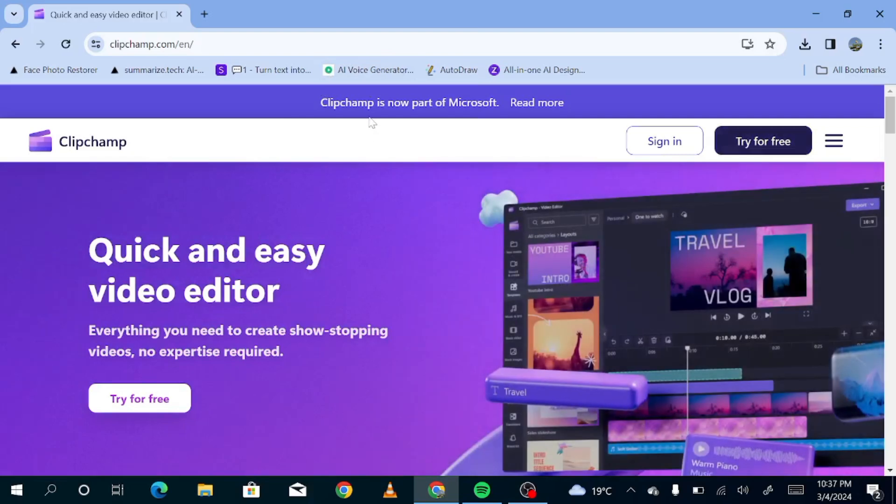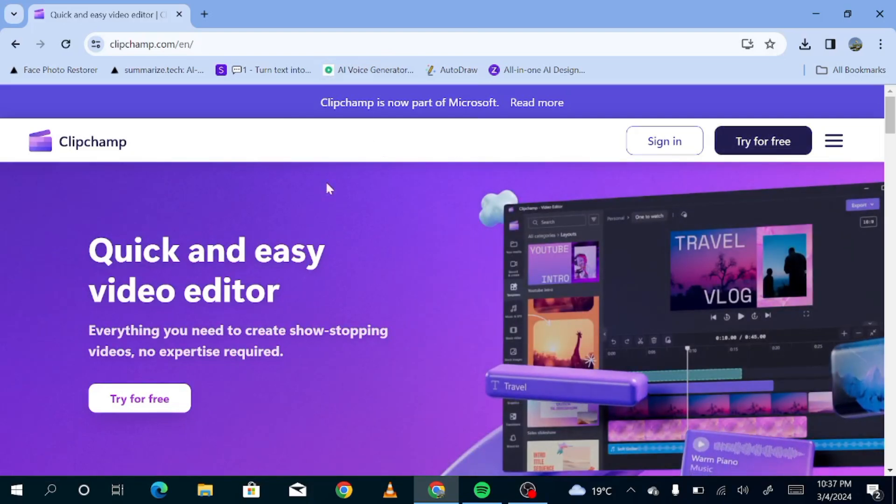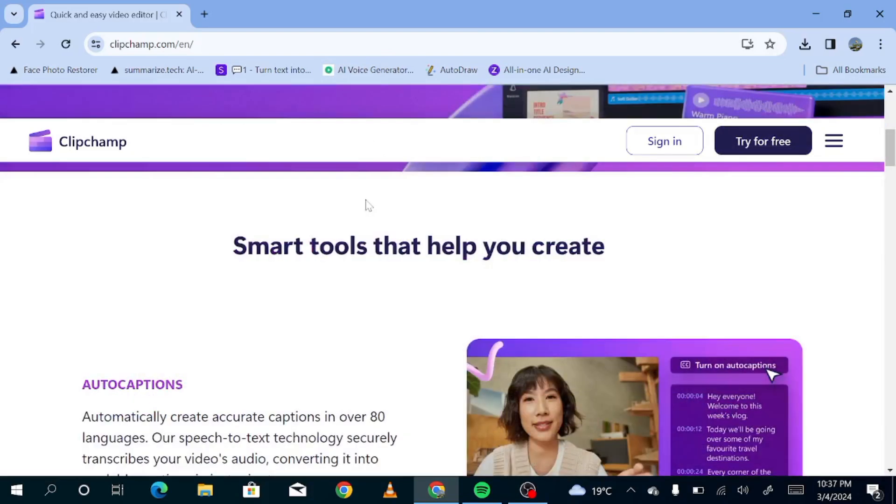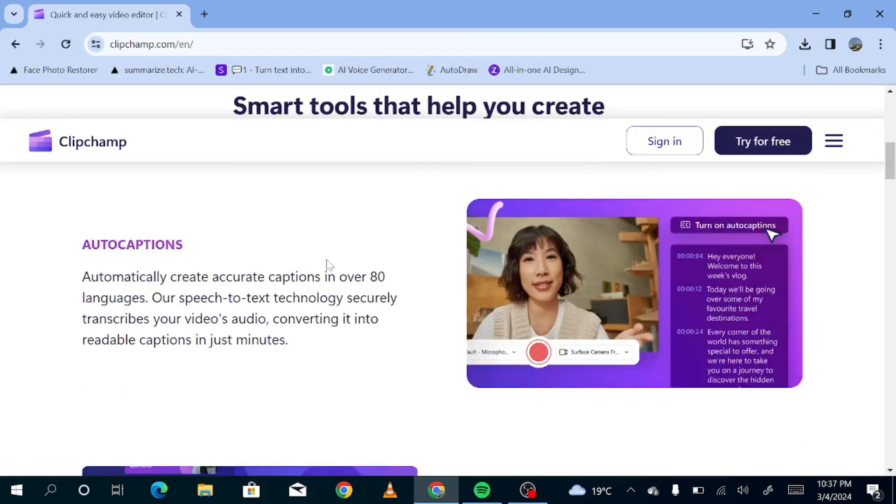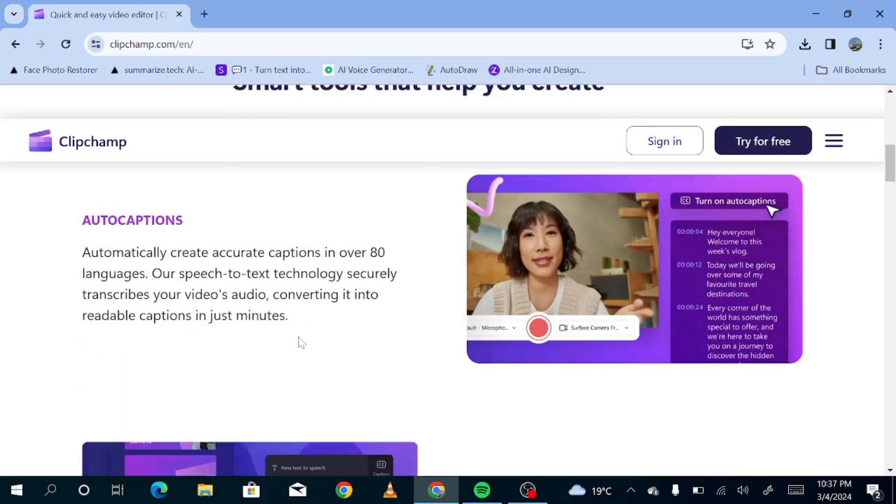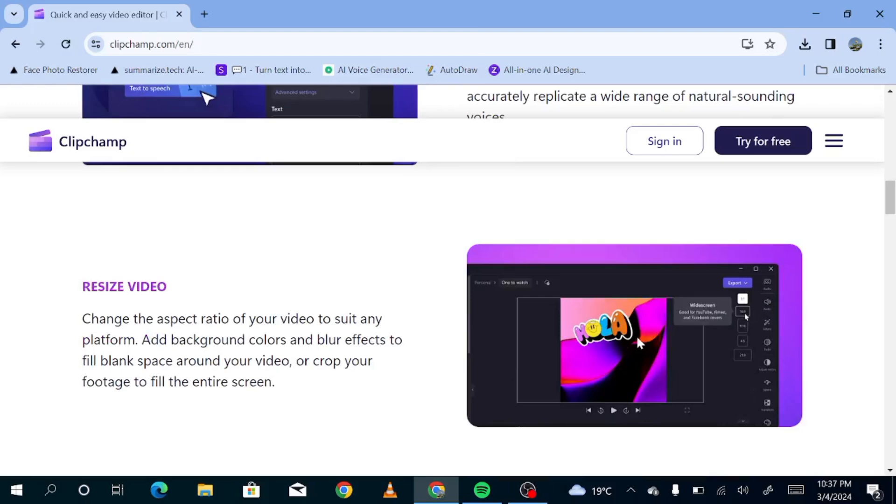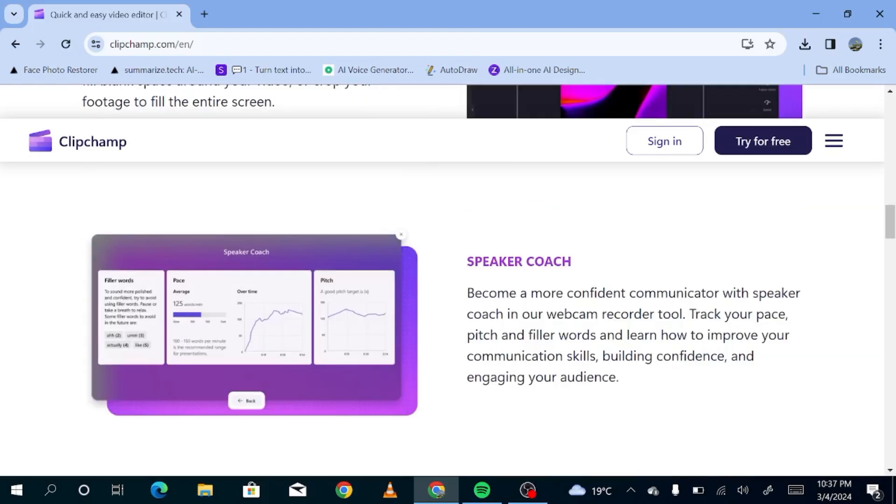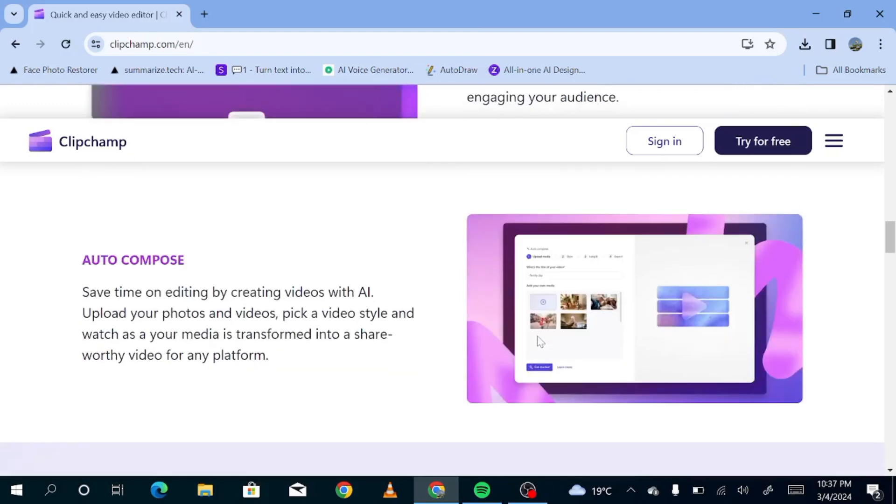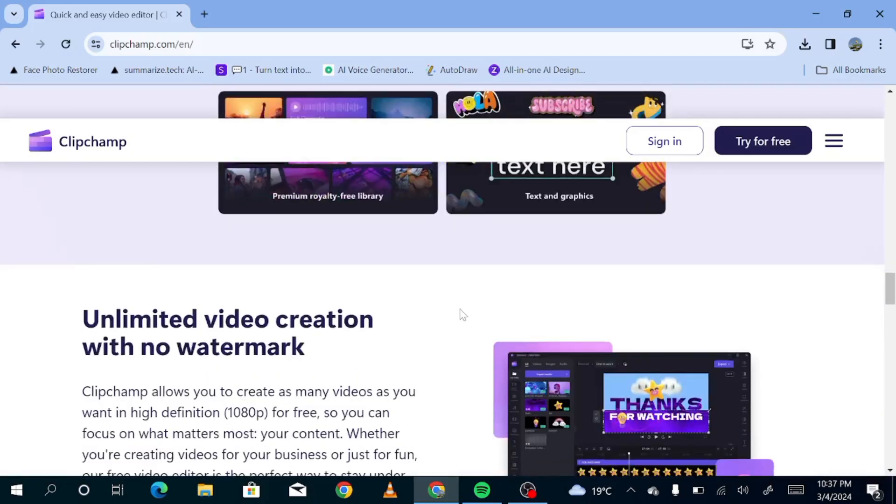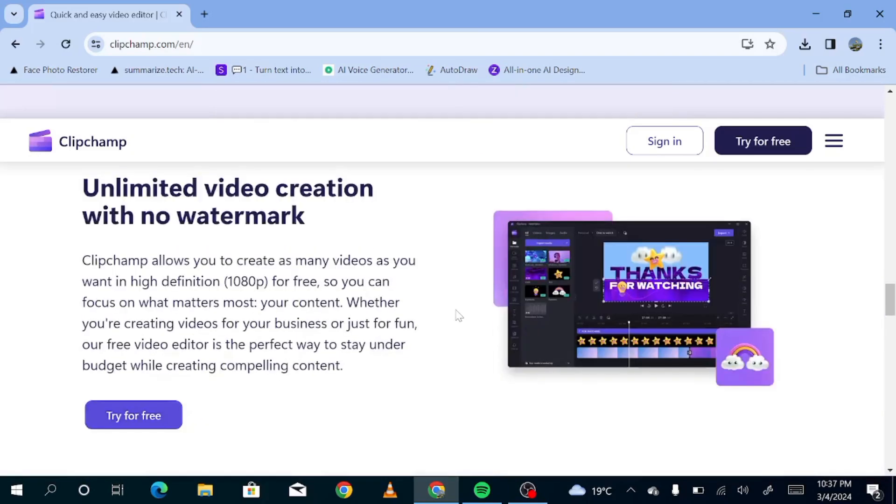Now, Clipchamp is basically a video editor and it has a lot of interesting features. For instance, you can do auto captions with it. You can also do text to speech, which is exactly what you're interested in. And you can resize your videos. There's a lot you can actually do with this, especially if you're looking to edit your videos. But now, let's just sign in. We're just going to hit try for free.